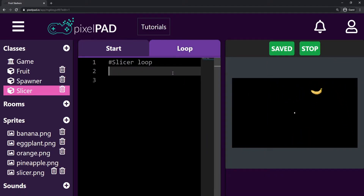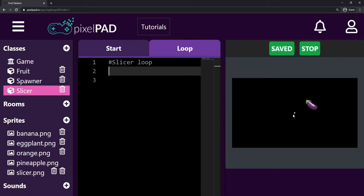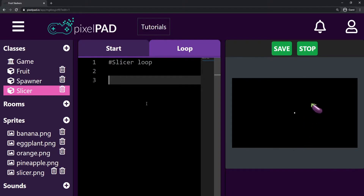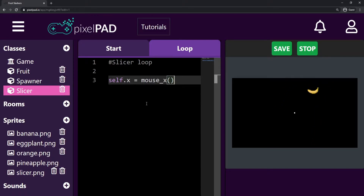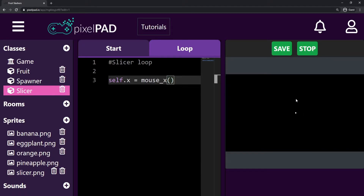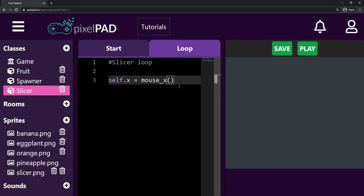Now I'm going to go to the loop tab, because in the loop tab, what I want to do is keep updating the slicer's position to always be at the same position as my mouse. That's pretty simple. Here on the loop tab, I can just say self.x, so the slicer's x position will be the same as the mouse x position — so mouse_x(). Now if I stop and play my game, you can see that the slicer follows my mouse on the x axis, but it's still not following on the y axis.